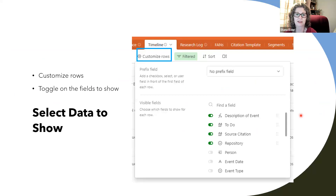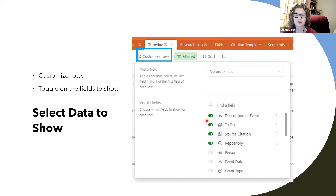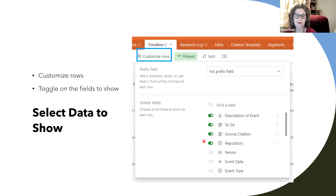Going back to my list view, I can go to 'Customize rows.' This is a new feature that appears in list view right next to 'Filtered,' where I get to choose what I want to show. Right now it's showing only the description of the event — just the primary field. I want to show that new to-do field I added, and I also thought it would be helpful to show the source citation and repository from the original record.